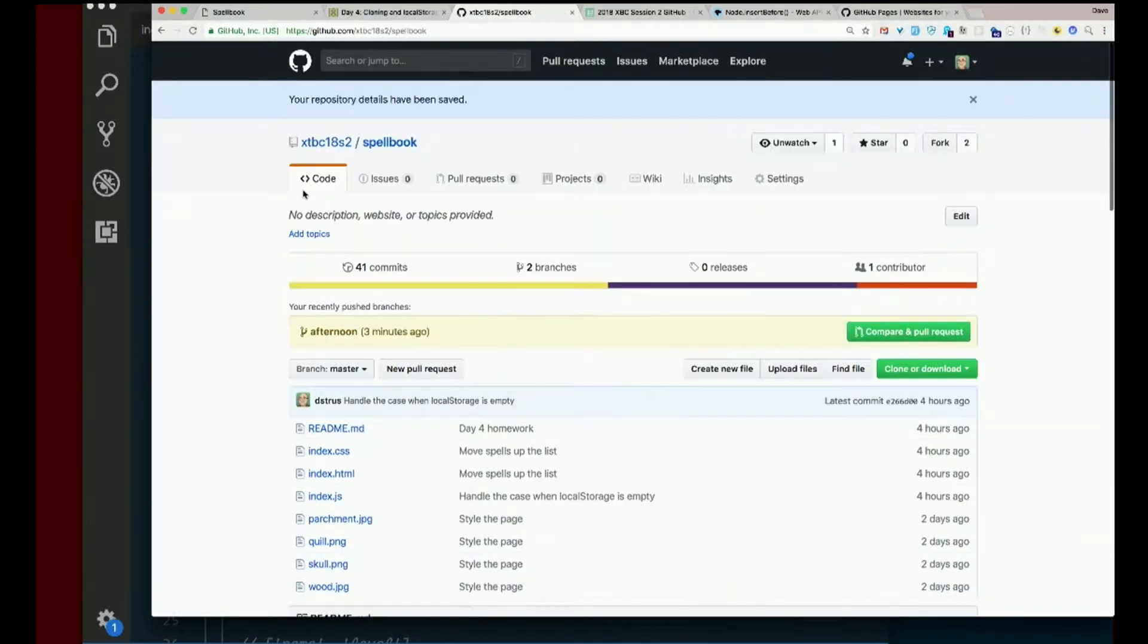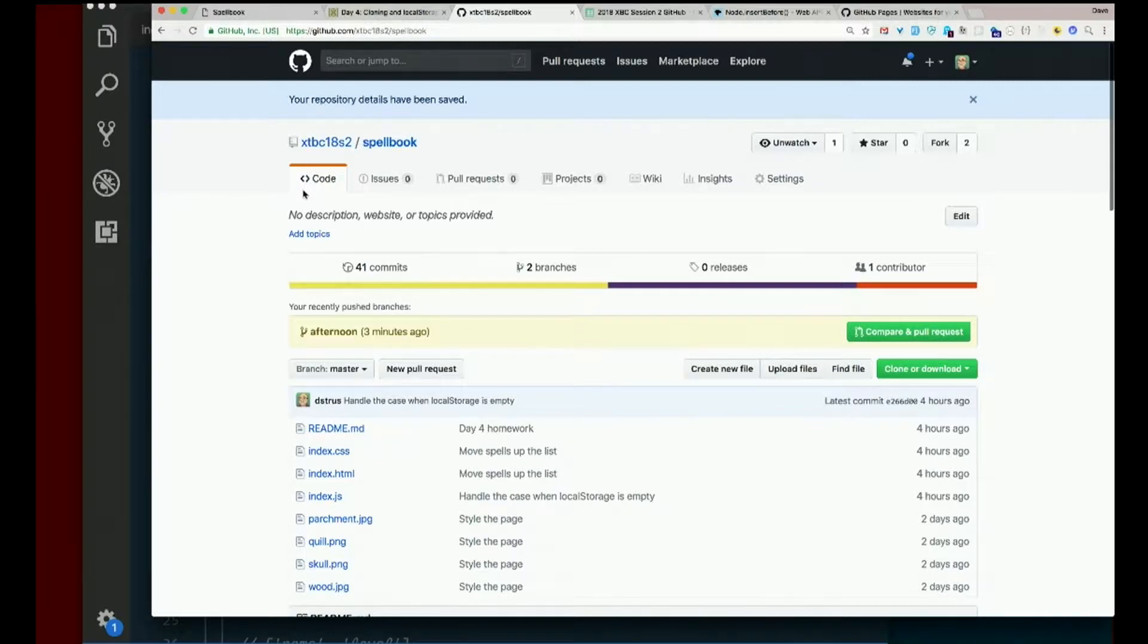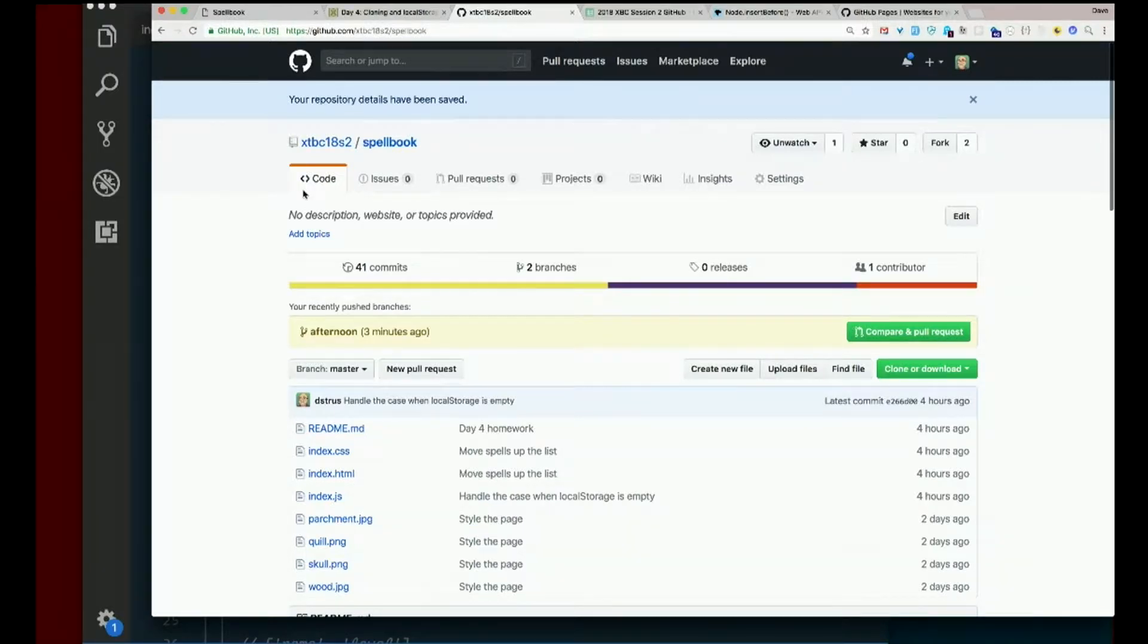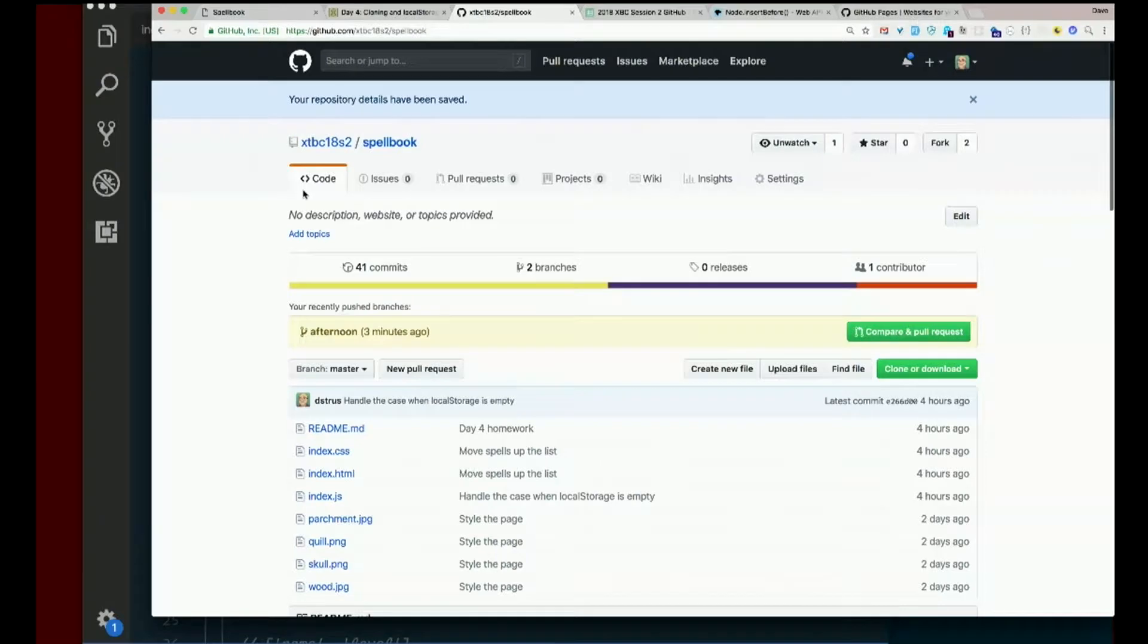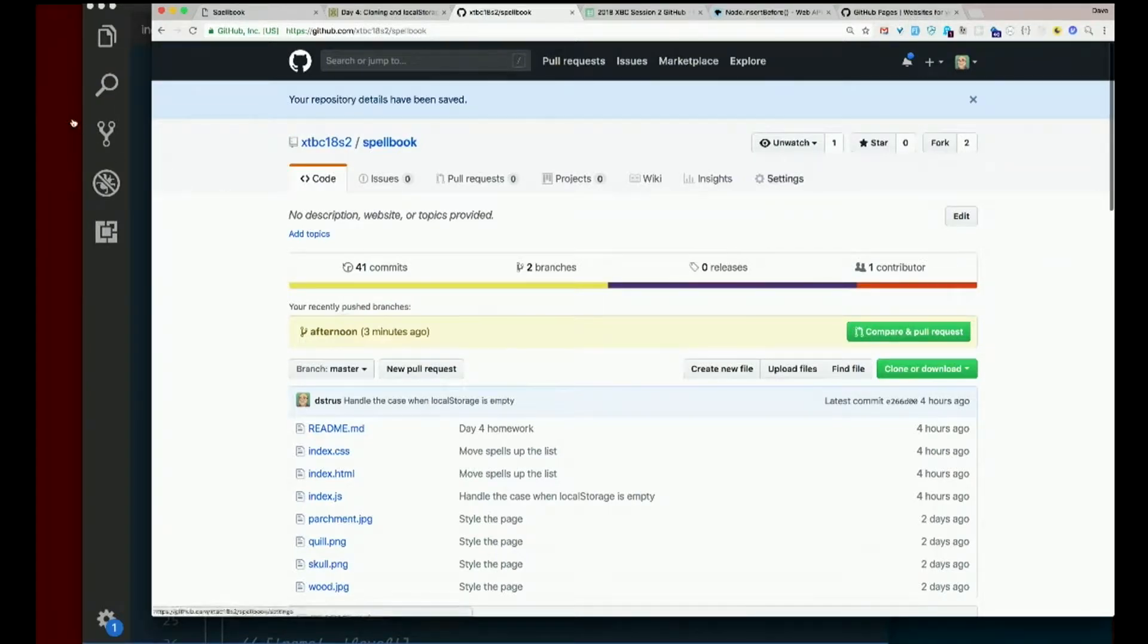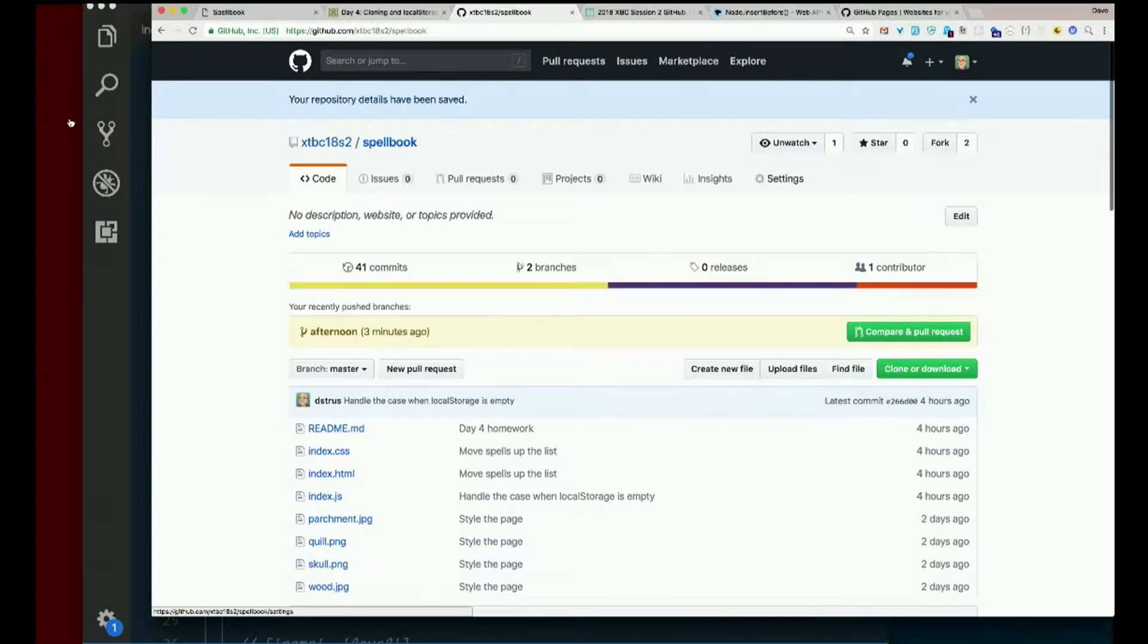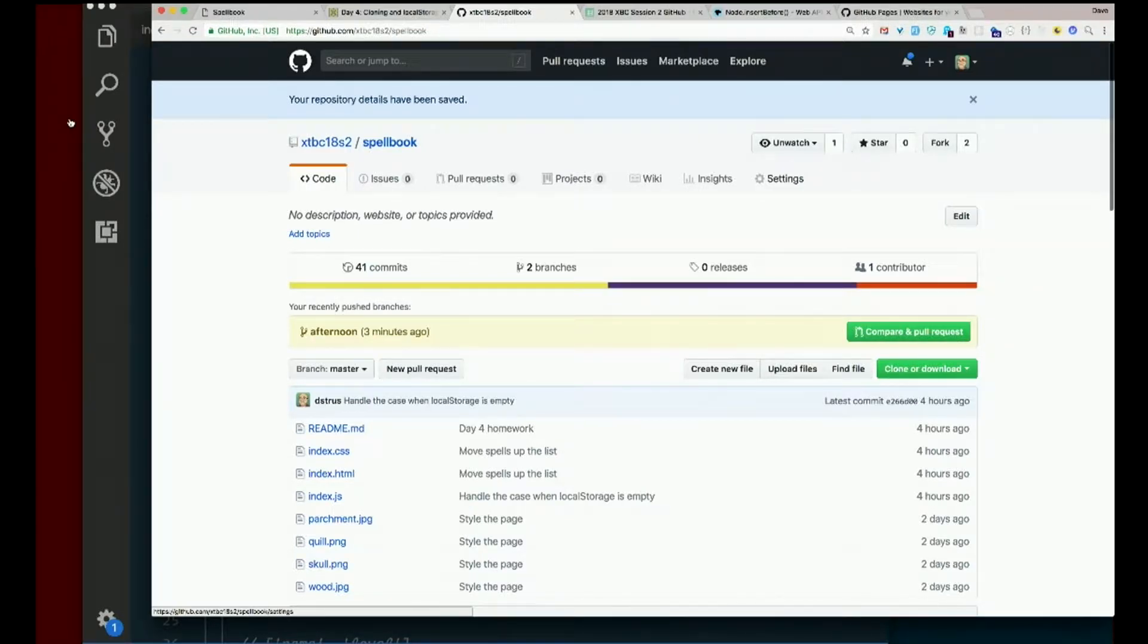Okay, let's turn it on for the first time ever. So go to your repository and actually do this right now. Go to your repository for spell book. And look for the settings tab. So you got code, issues, pull requests, projects, etc. All the way in the far right settings.